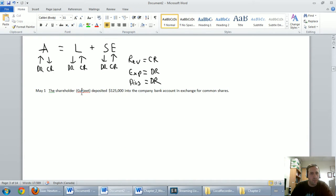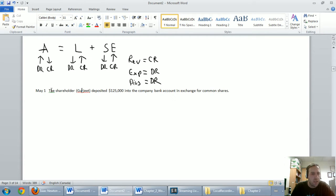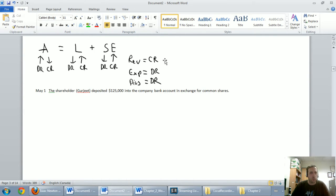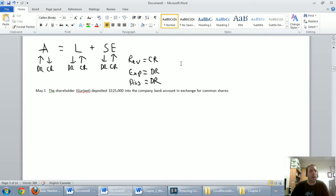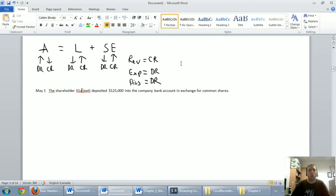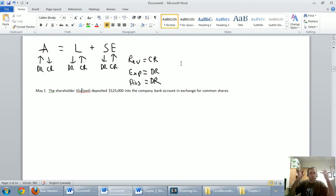Let's get started with the first transaction — May 1st. The shareholder, Gurdjieff, deposited $125,000 into the company bank account in exchange for common shares. We've got to record a journal entry for that. Whenever we look at journal entries for a company, we're looking at it from the company's perspective — not from the shareholder's perspective. Gurdjieff is almost a separate entity as far as we're concerned.